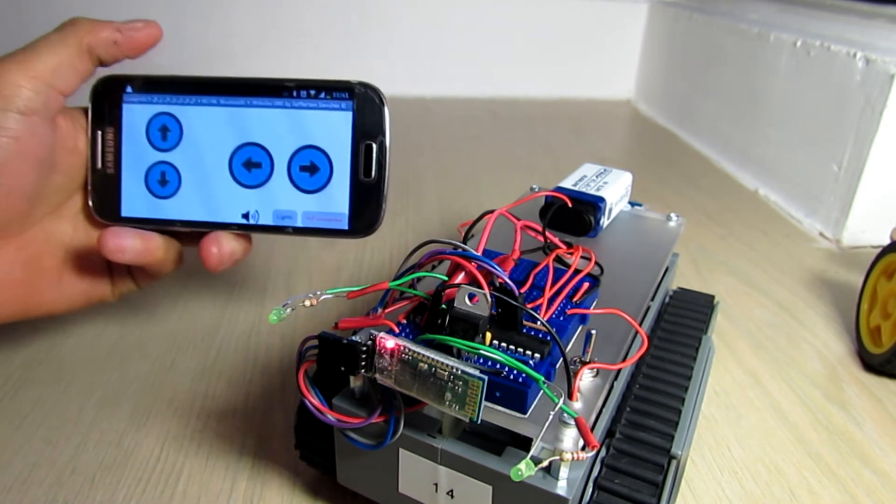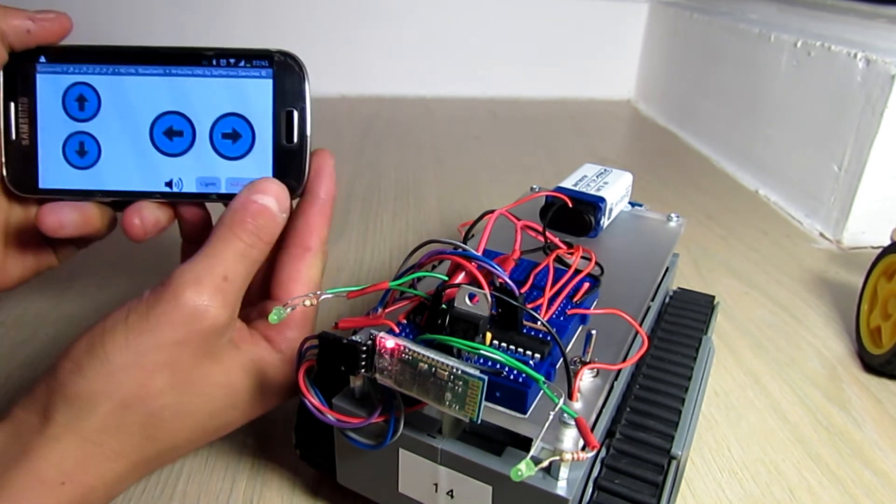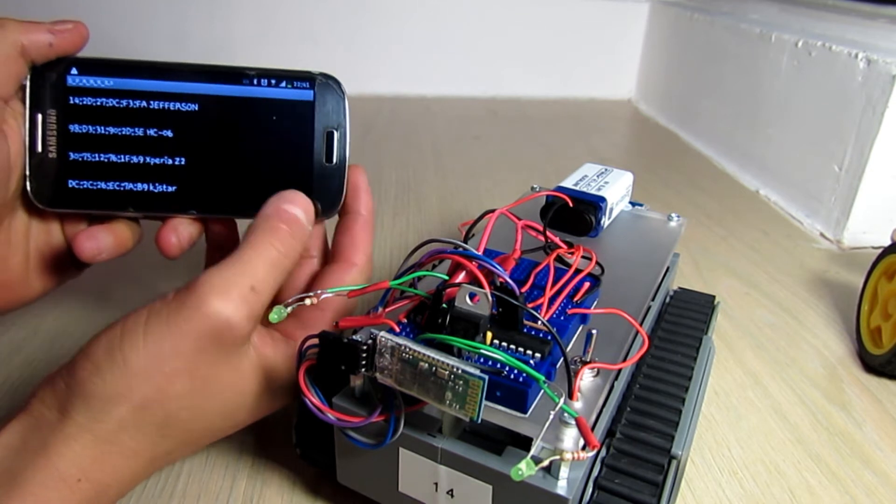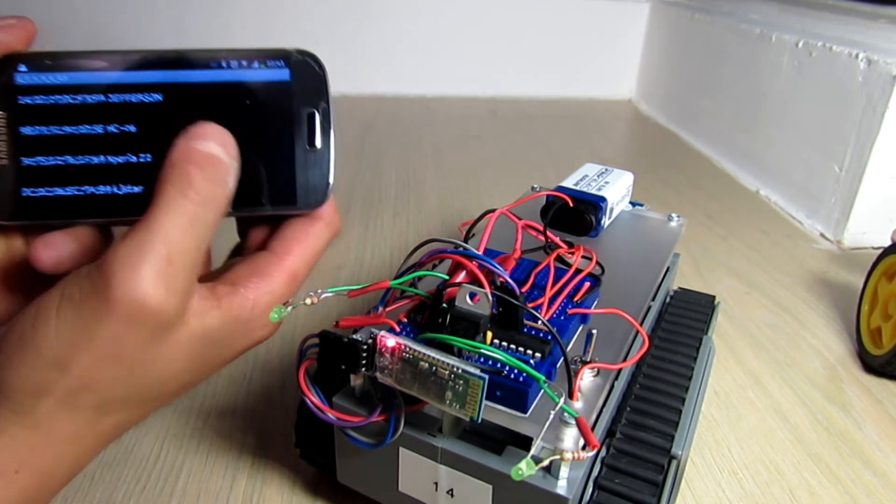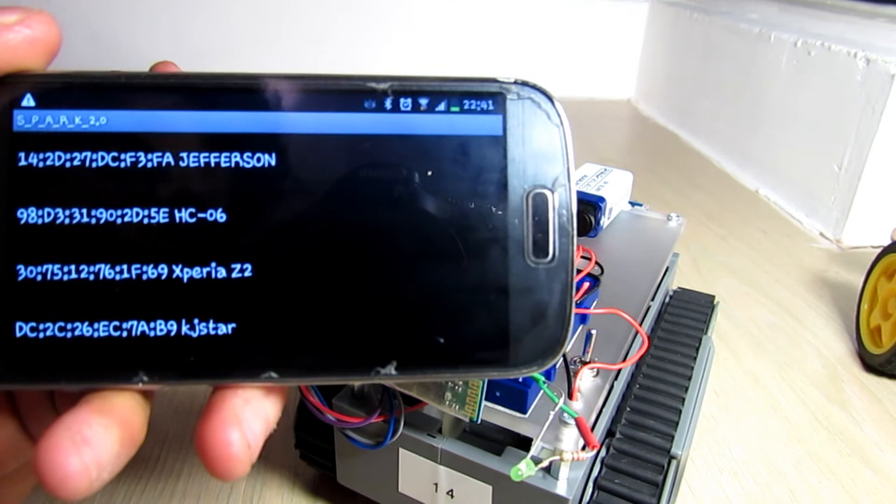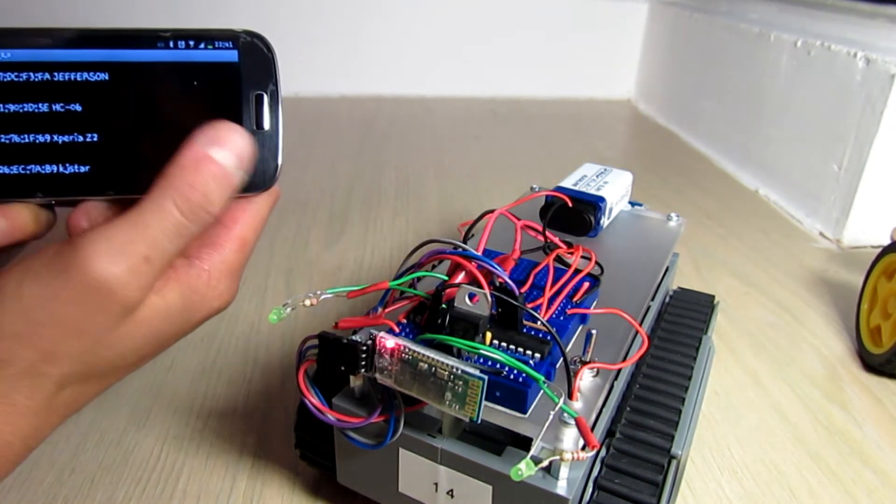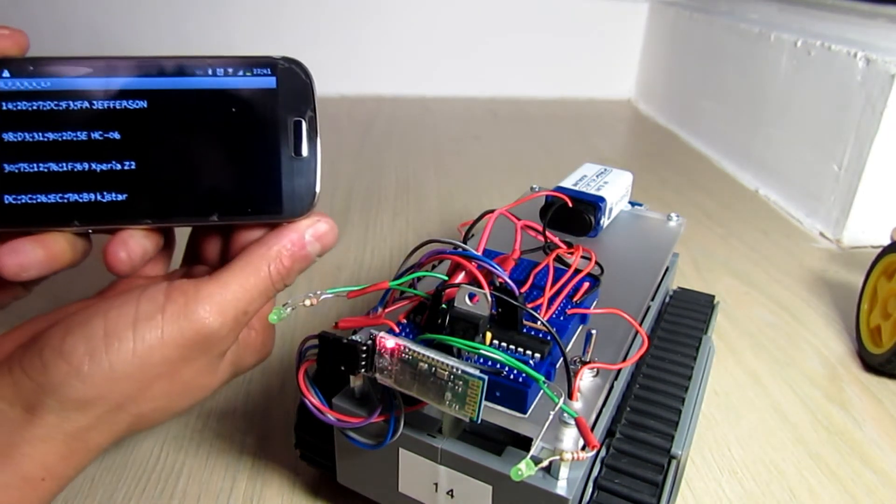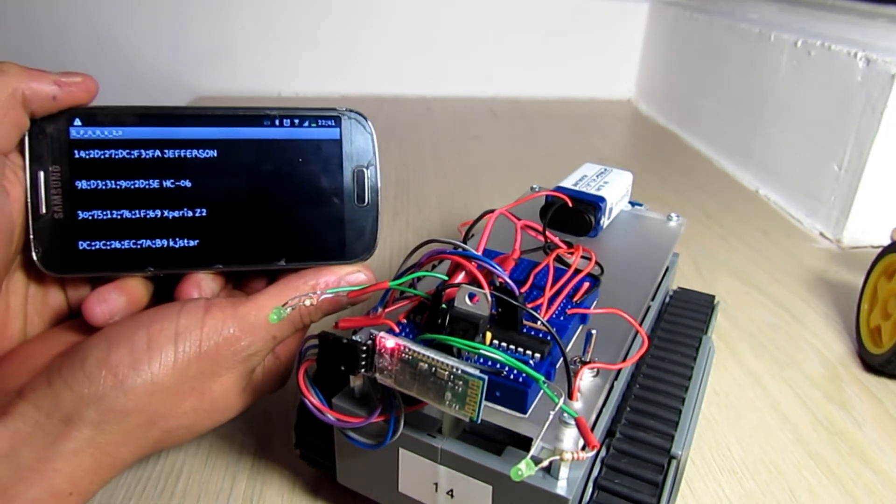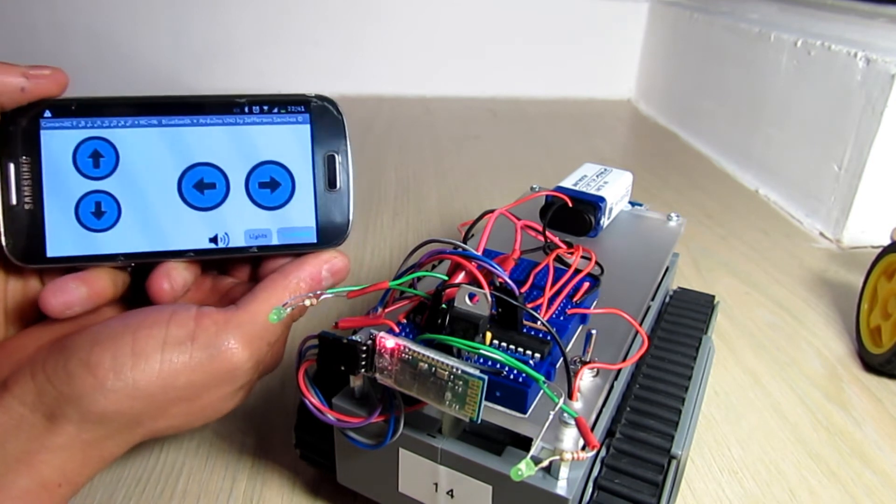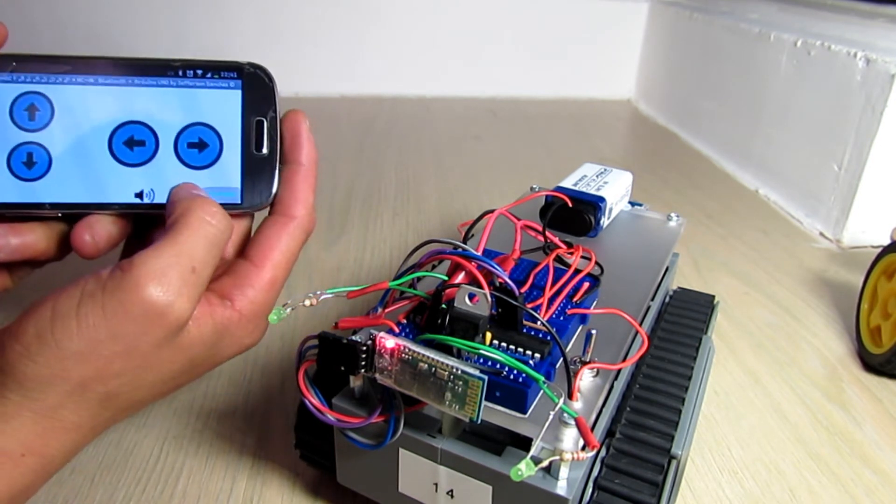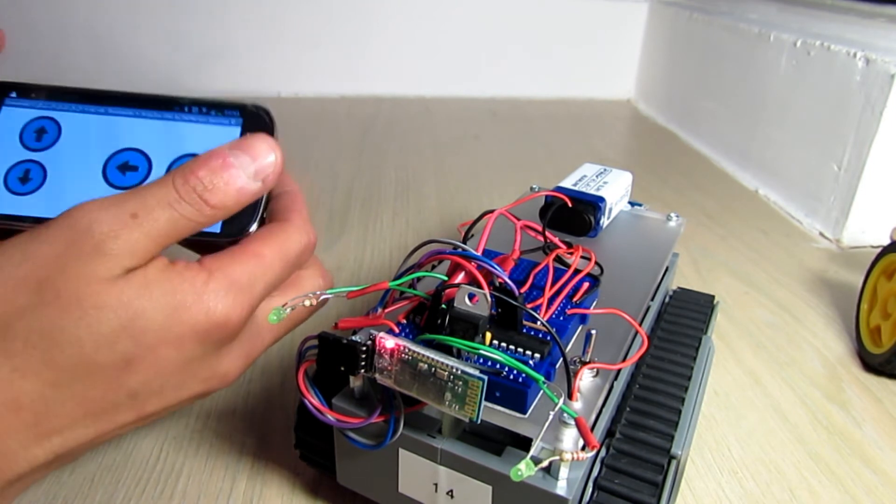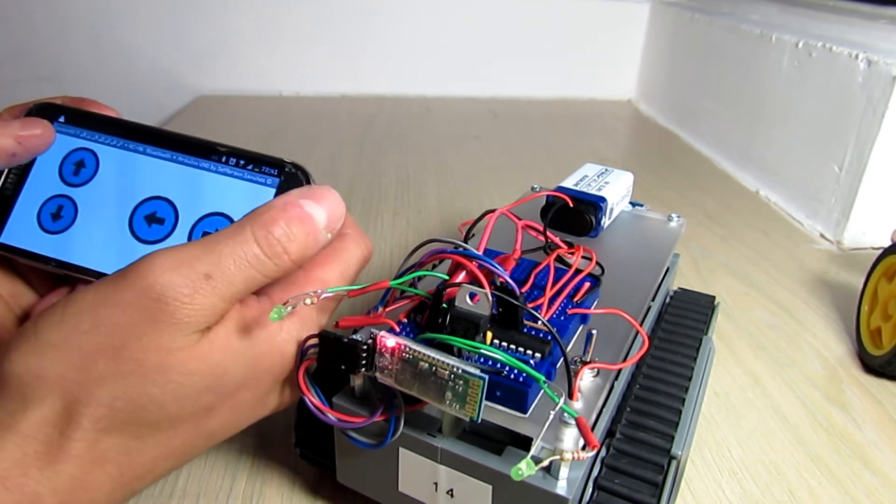You can see there I'm going to press the button here, and we're going to select the HC-06 which is the second one. We do that. Now you'll see that it's connected, so let's go for a drive. Let's press forward.